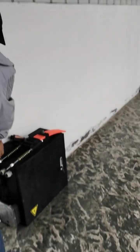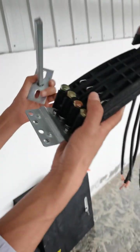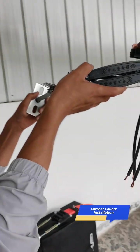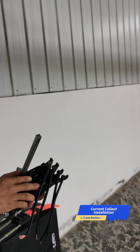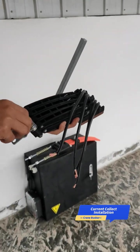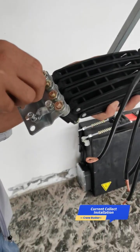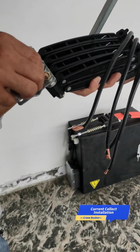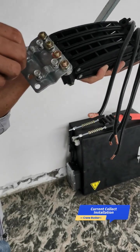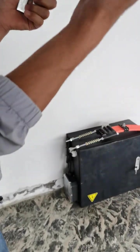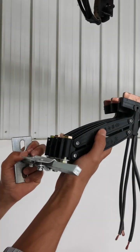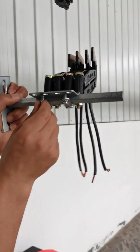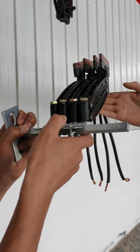And then you just need to install the current collector. Tighten the screws.